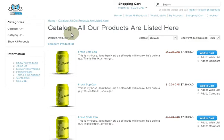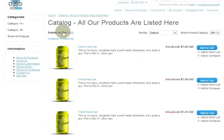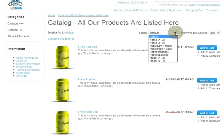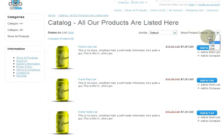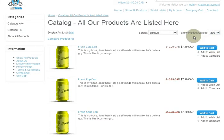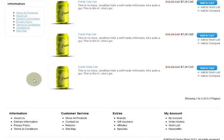You can display this page by list or by grid, and all the sort orders are there. I've changed the option 'Show Product Catalog' to 200 products per page — the default is 200.